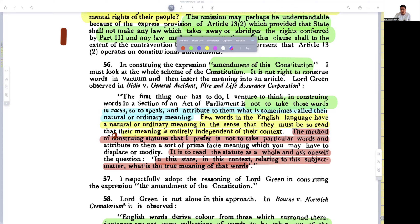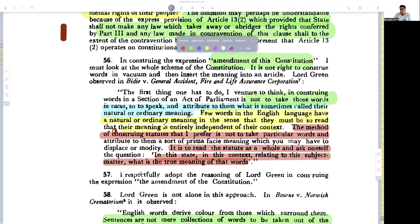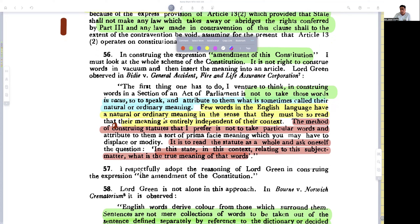The method of construing statutes that is preferred is not to take particular words and attribute to them a sort of universal meaning which you may have to displace or modify. It is to read the statute as a whole and ask oneself the question: in this context, relating to this subject matter, what is the true meaning of that word?